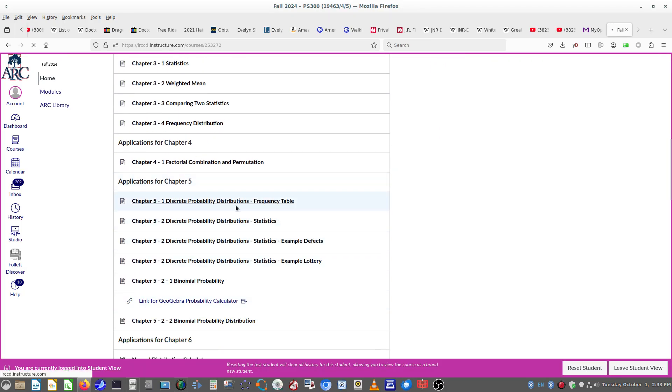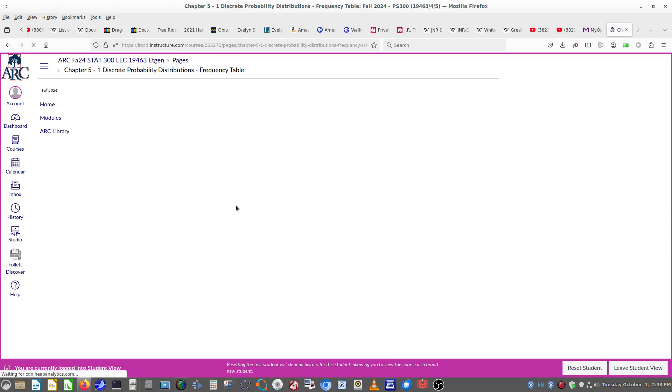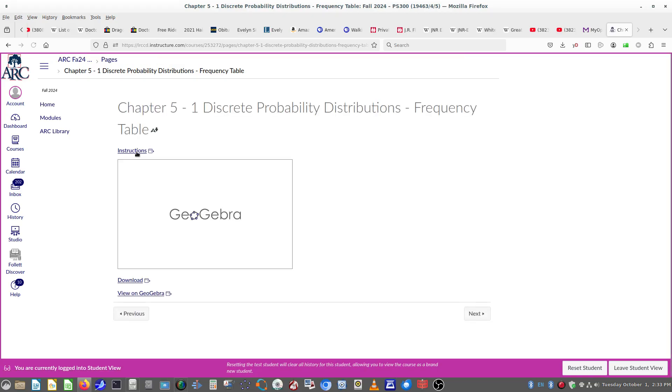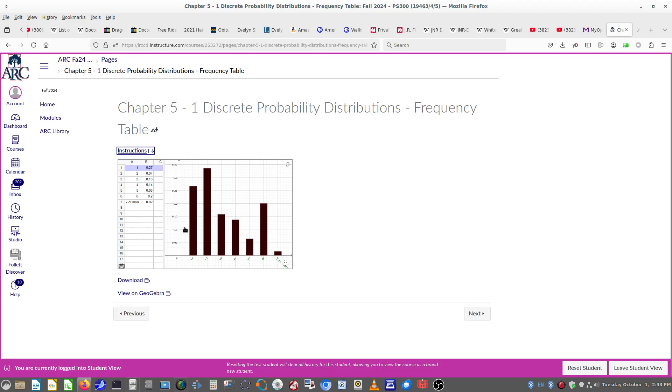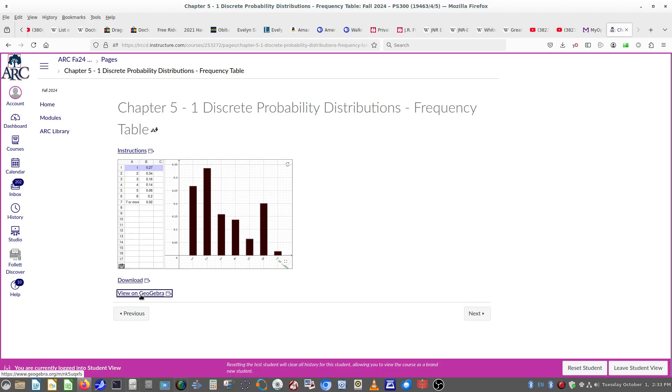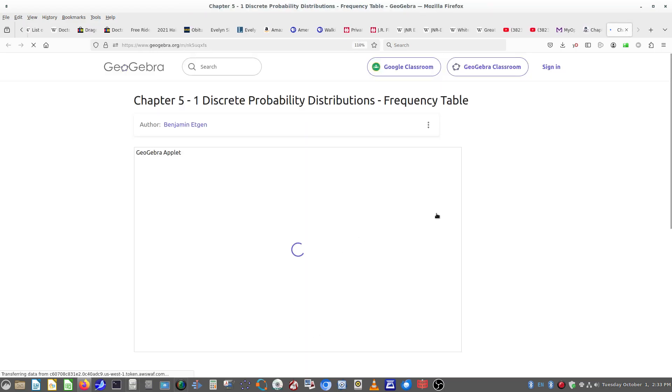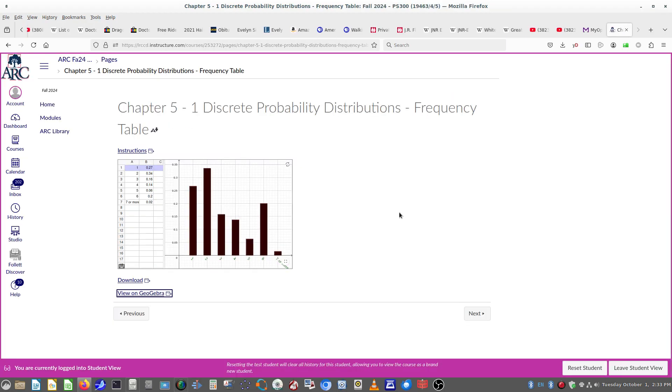If you go into one of them, you can see that it also has the video. So link to how to use it. You can download it, or you can view it inside of GeoGebra as an applet embedded in GeoGebra.